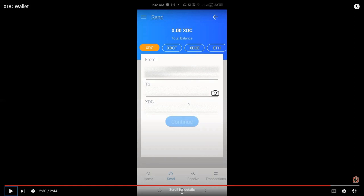So in this example, we have, we clicked on XDC from this XDC wallet address going to another, for example, cryptocurrency exchange.